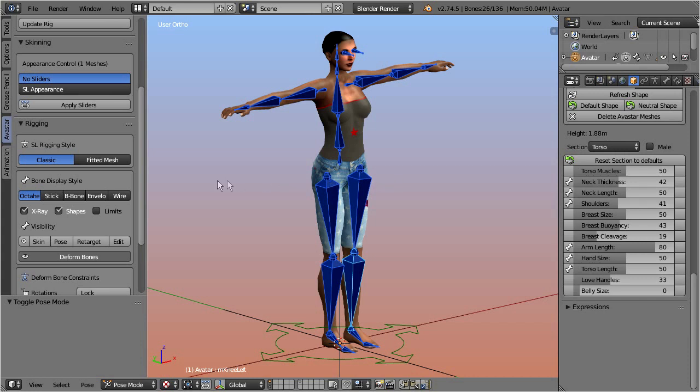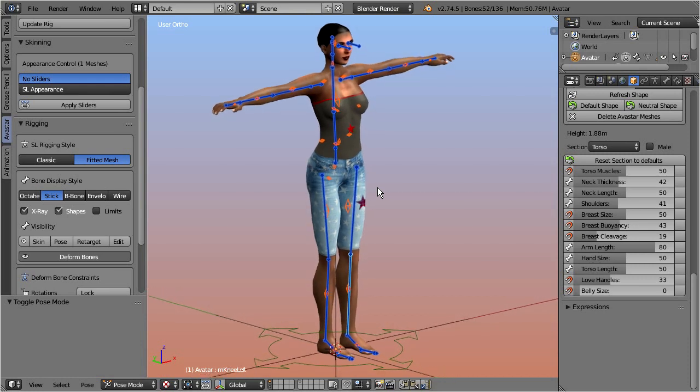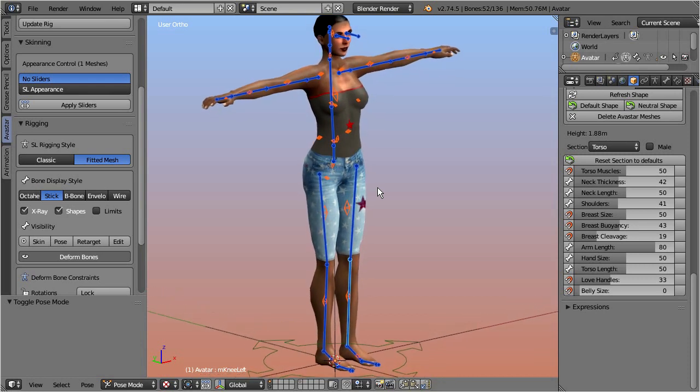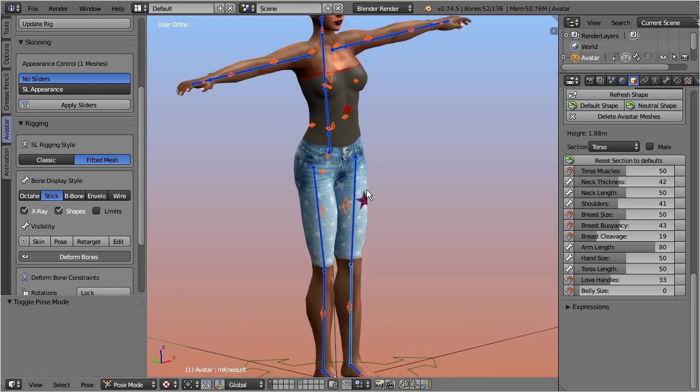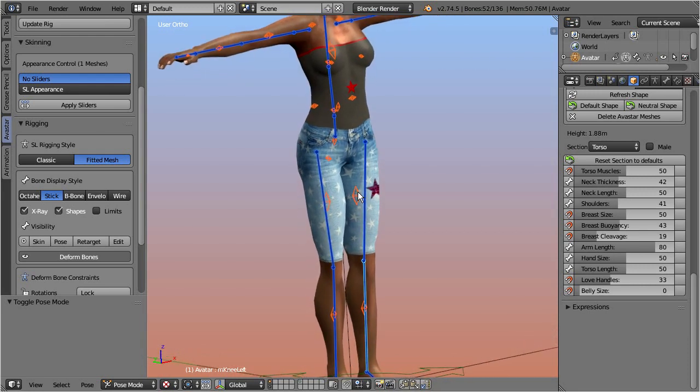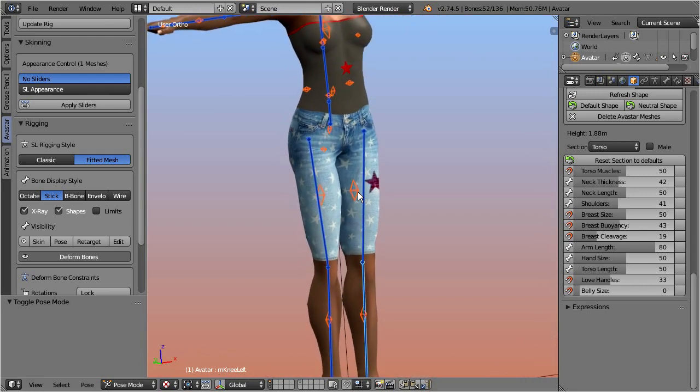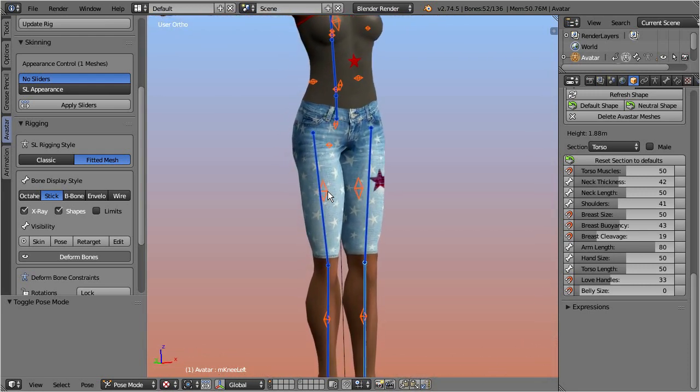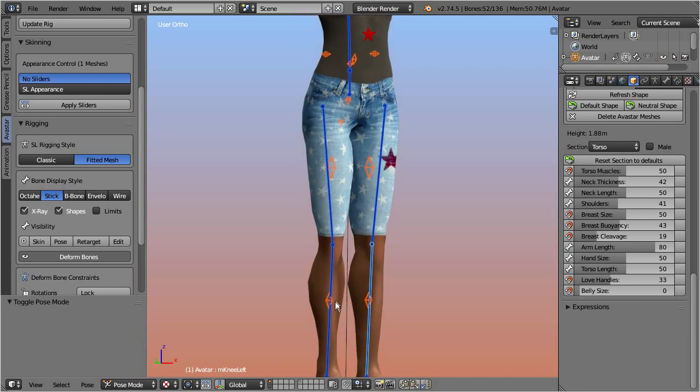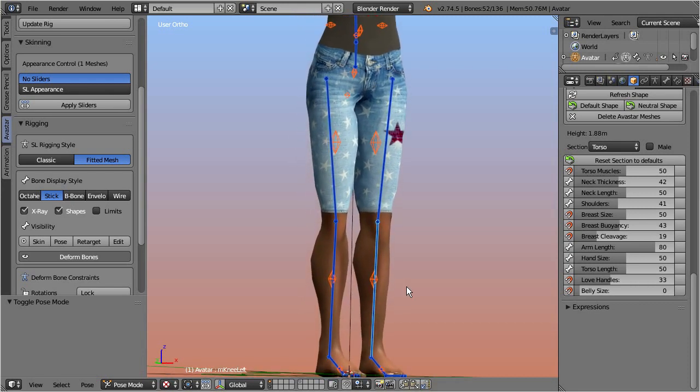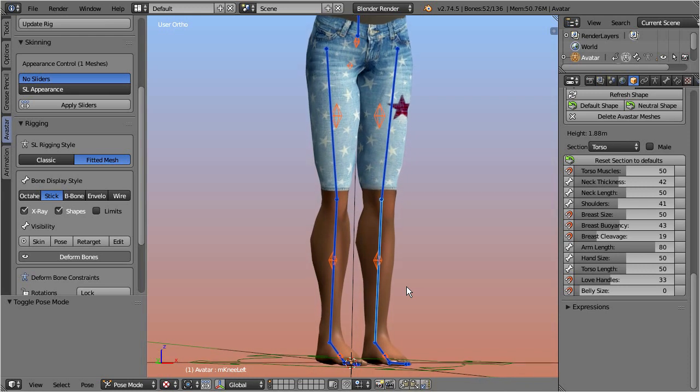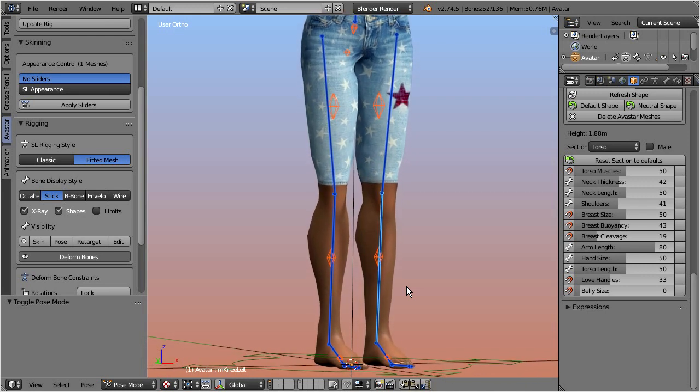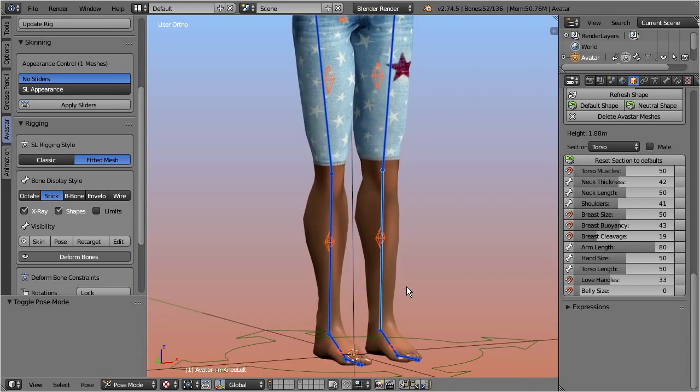Let's take another look at the Avastar rig. When you switch the rigging style from classic to fitted mesh, then you see two immediate changes. First, an additional set of bones is displayed in a light orange color. These are the collision volume bones, and those octahedral shapes indicate the locations of the before-mentioned invisible collision meshes of the Second Life avatar.